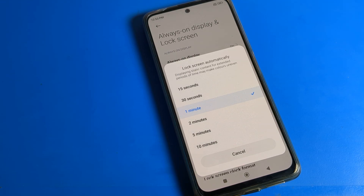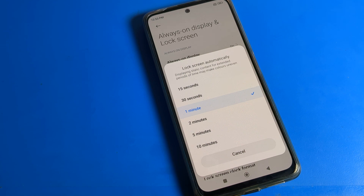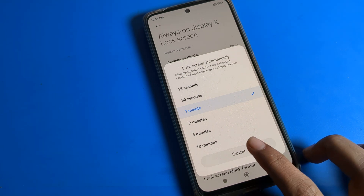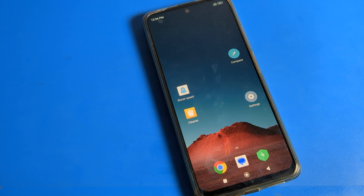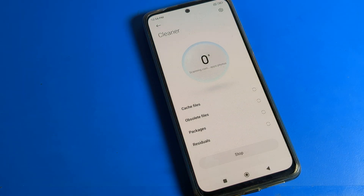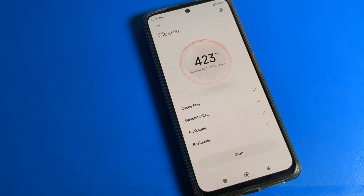Hello friends, welcome back to the channel. Today we are going to talk about Poco phone settings — specifically how to change the screen timeout in a Poco phone device. We will go through this step by step.